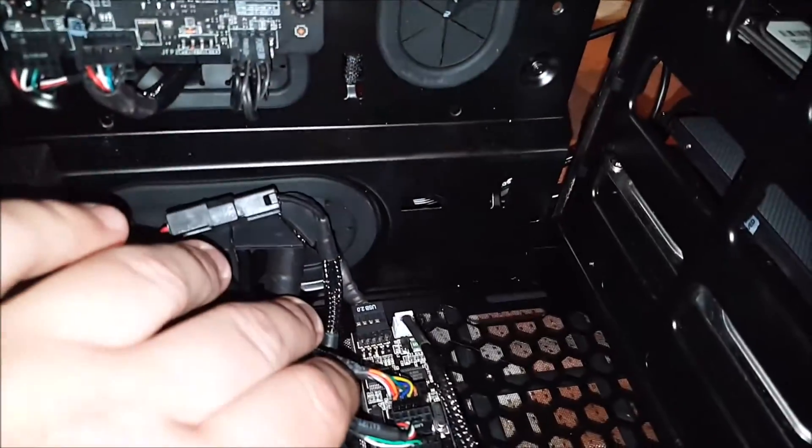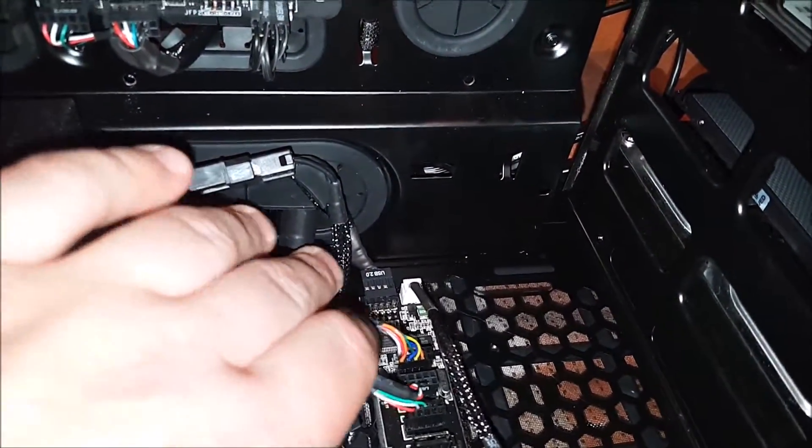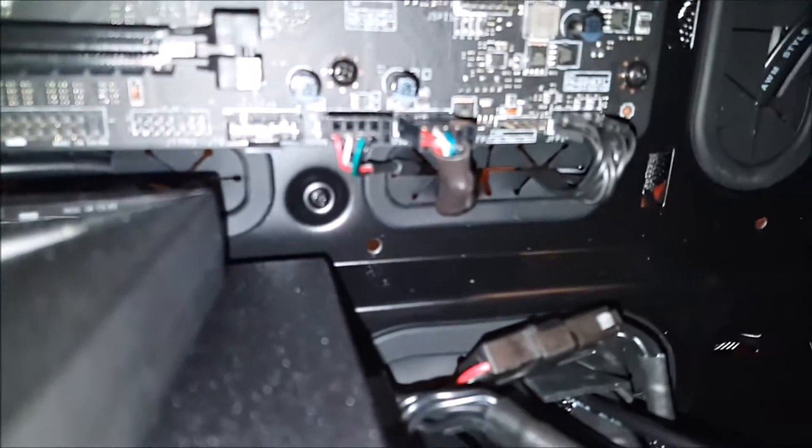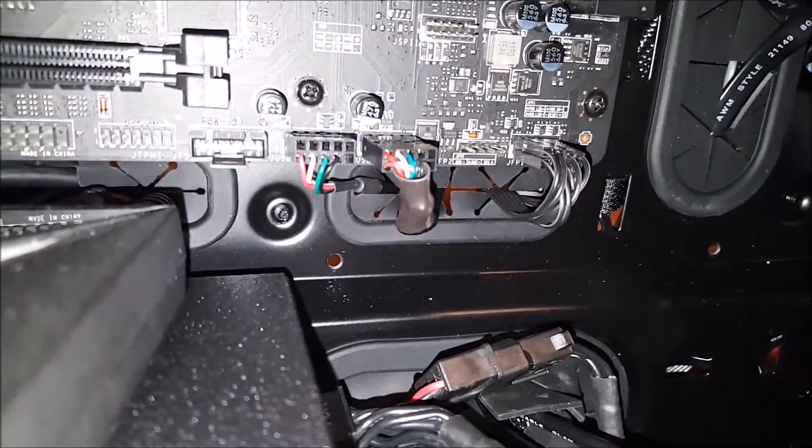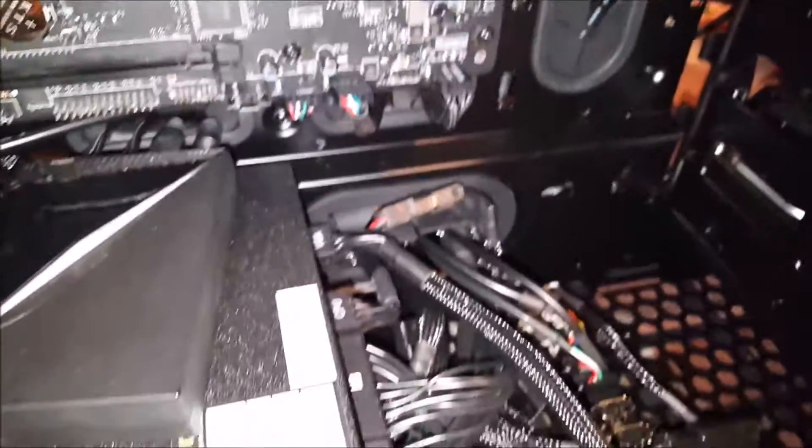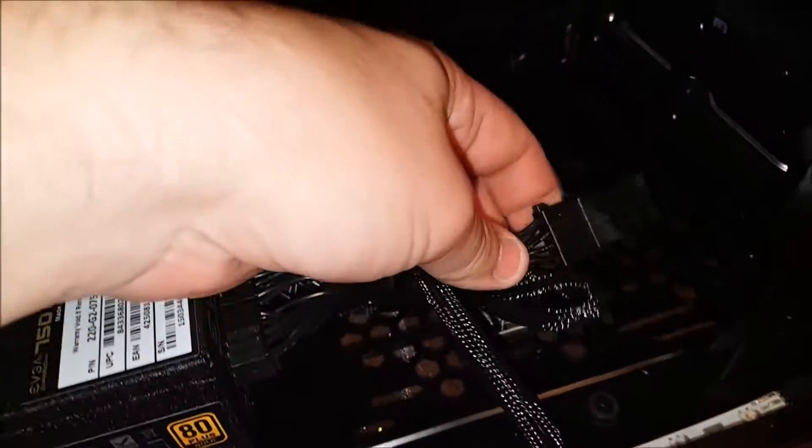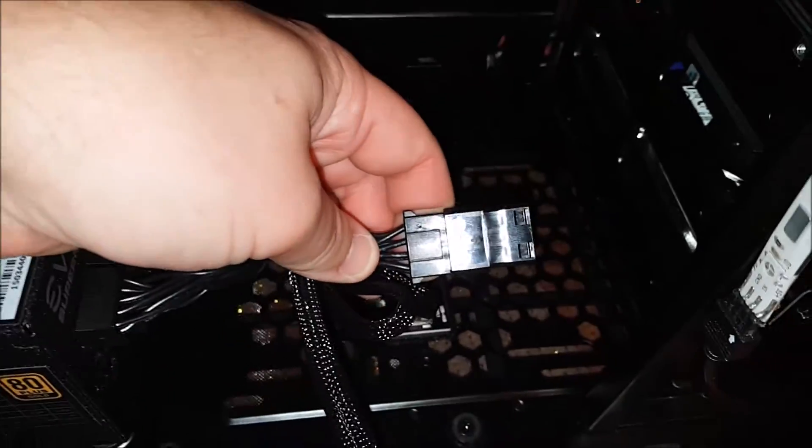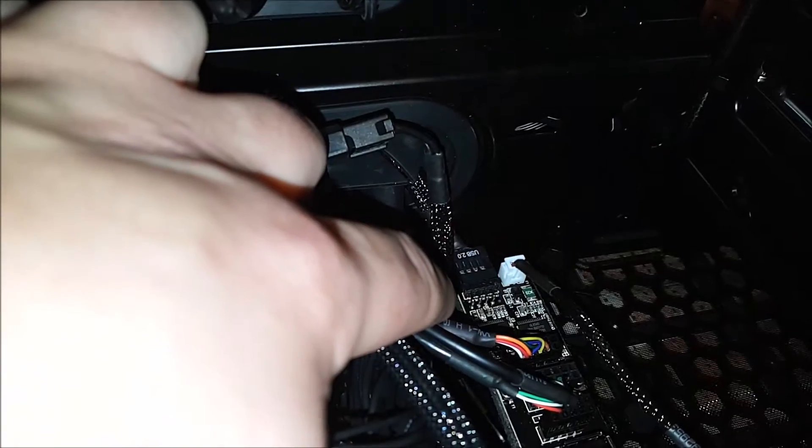As you can see, I velcroed it to the bottom of my case and I have all the headers plugged into it. And then you can see here the header cable that was included with the unit is plugged into the header on the motherboard. As you can see right here, molex power. And this is only to make sure that all those USB ports and headers have the proper amount of power.